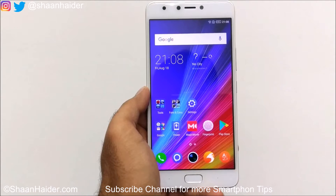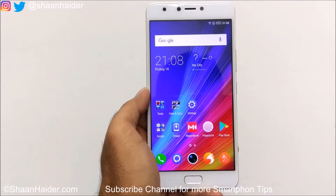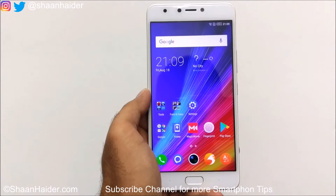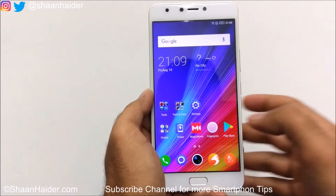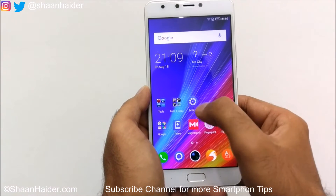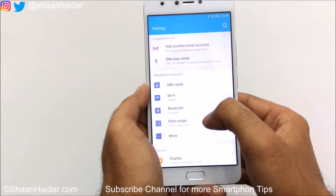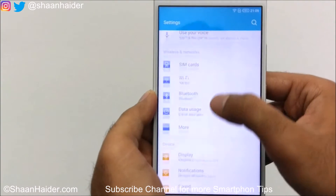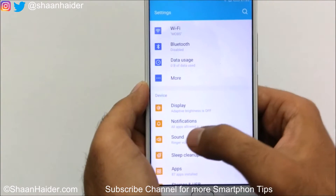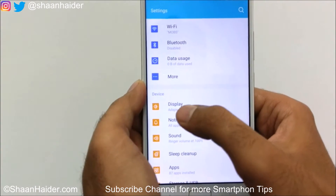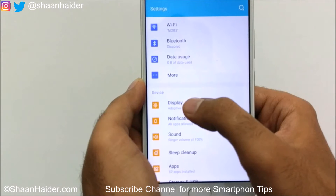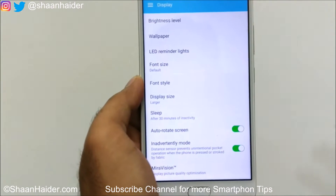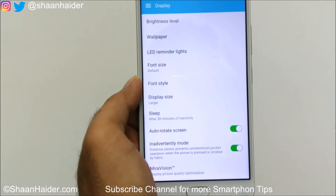To customize the display of your Infinix Note 4, first of all you need to go to the Settings, scroll down and go to the Display section, and just tap on it.